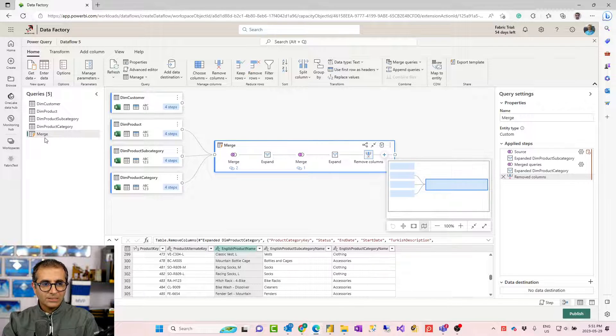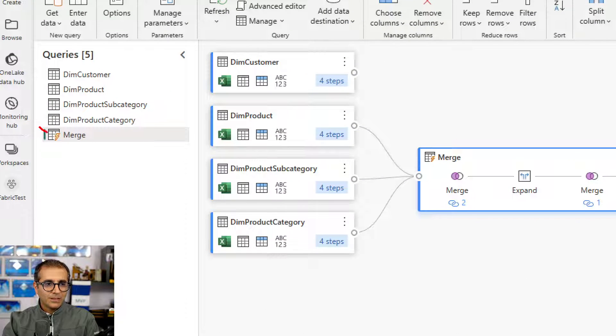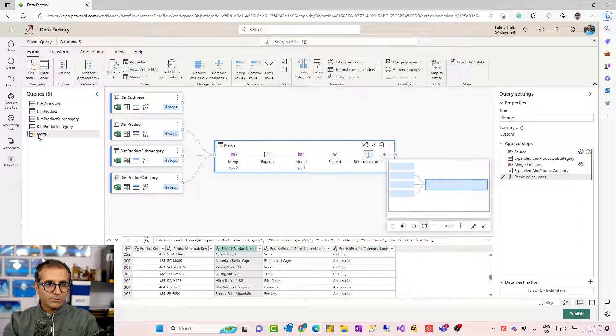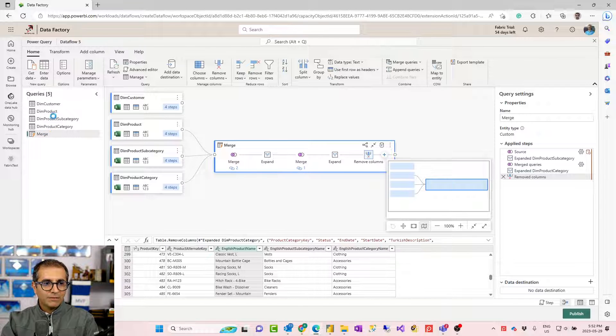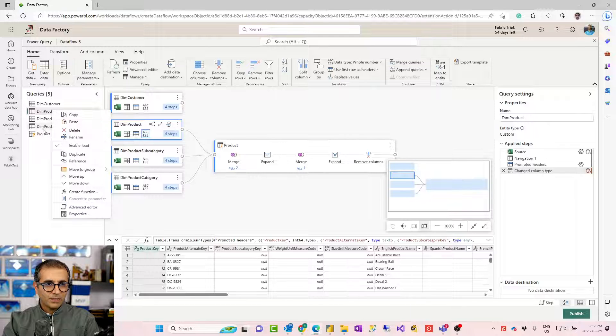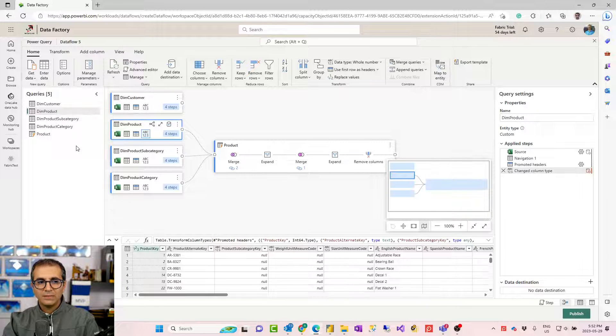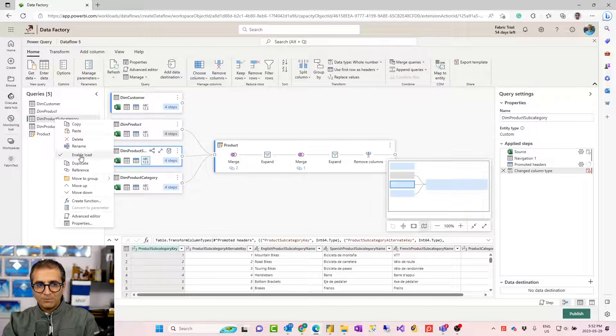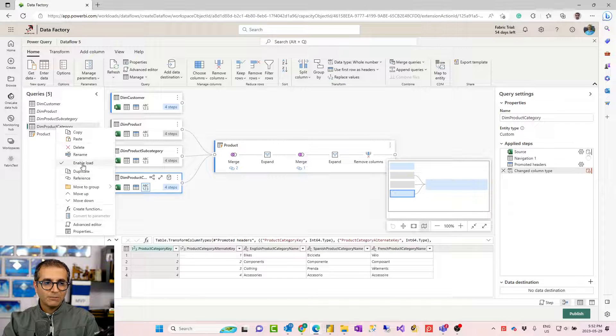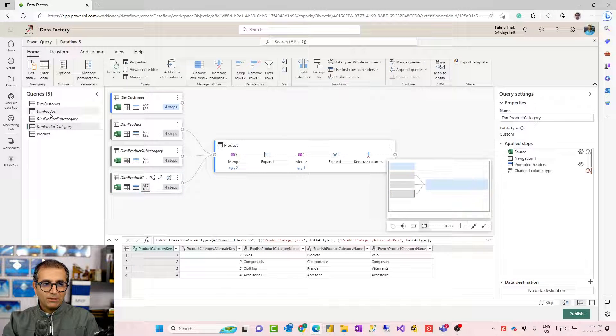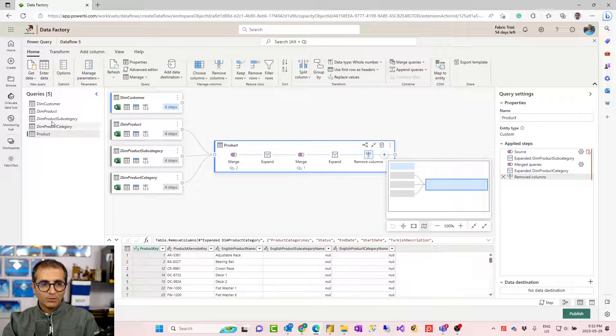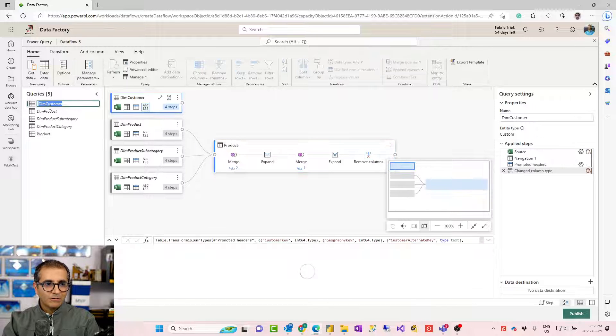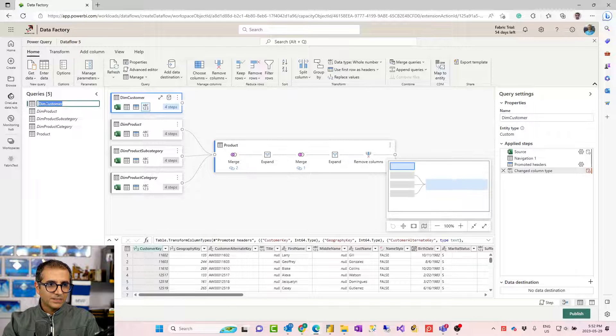This is added as a new table in my list called merge. I'm going to rename this. I would call this product and I would disable the load of those three products because this created something called computed entity. Again, these are more advanced topics. I would skip those for now. You can check my other videos about computed entity, what it is. For this example, I disabled the load of those. So this would be a normal product entity. And then I would call this one just customer. I wouldn't apply any specific transformations on that.